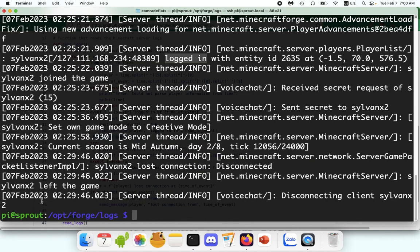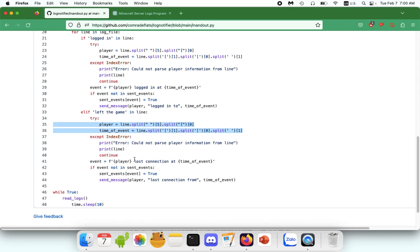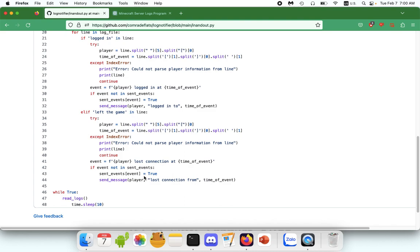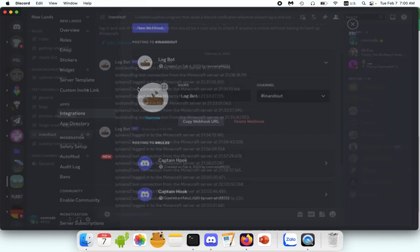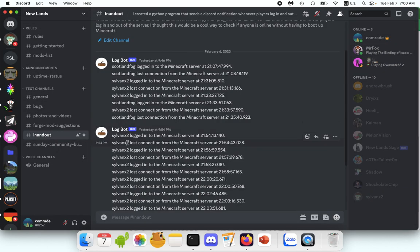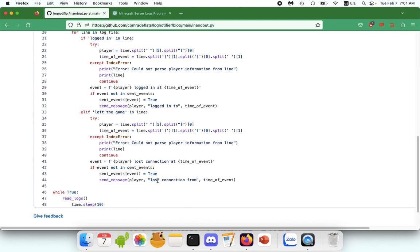And then the same code goes for leaving the game. So again, if we go to the logs, I think here is, yeah. So left the game. So it sees that, parses the information, the name and the time, and then sends the message. So it's saying if the player loses the connection, or the event is lost connection at time of the event, and then it sends this message to Discord. Let's go back over to Discord so we can see it. So lost connection from the Minecraft server, and that's what it says. So you can change that. You could write something like, fell out of reality or something. Have fun with it.